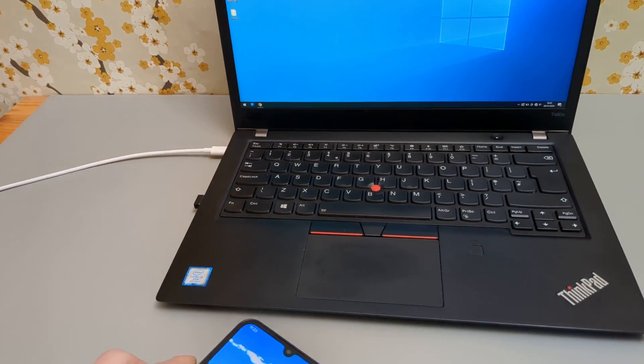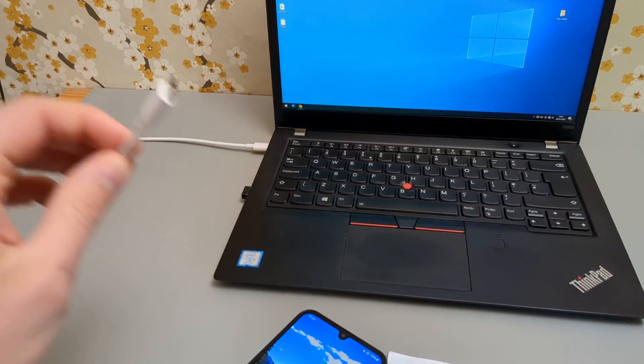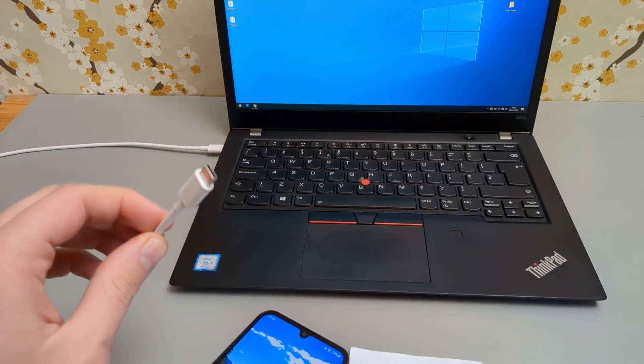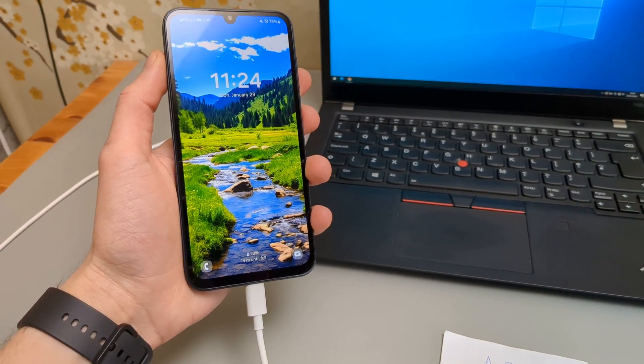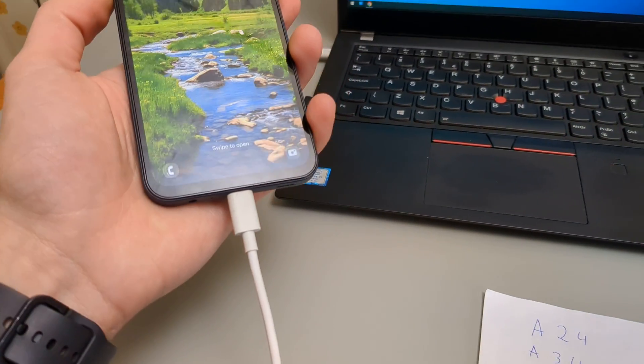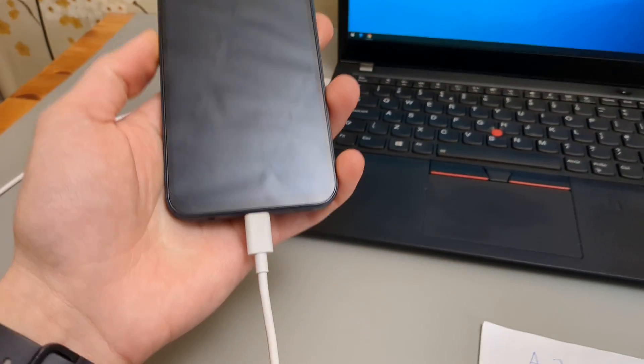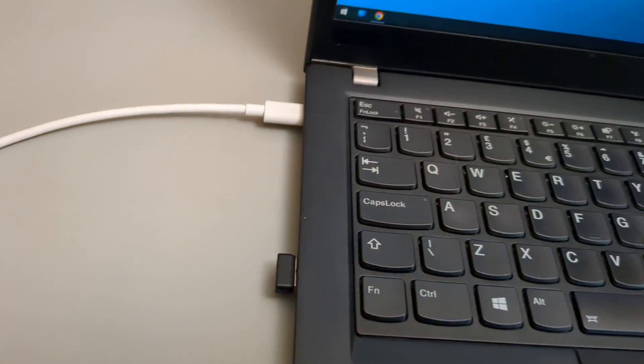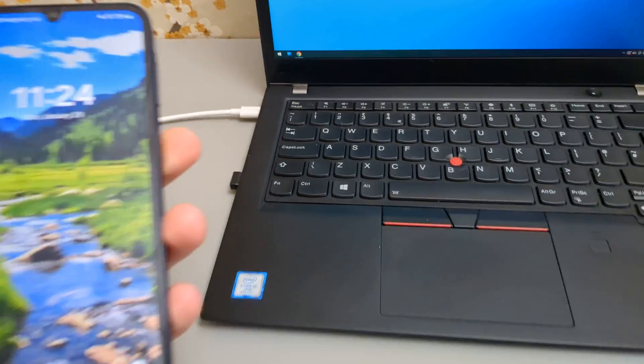So first things first, you'll need your cable. This is the same cable used to charge your phone. Plug it in your phone and your device.